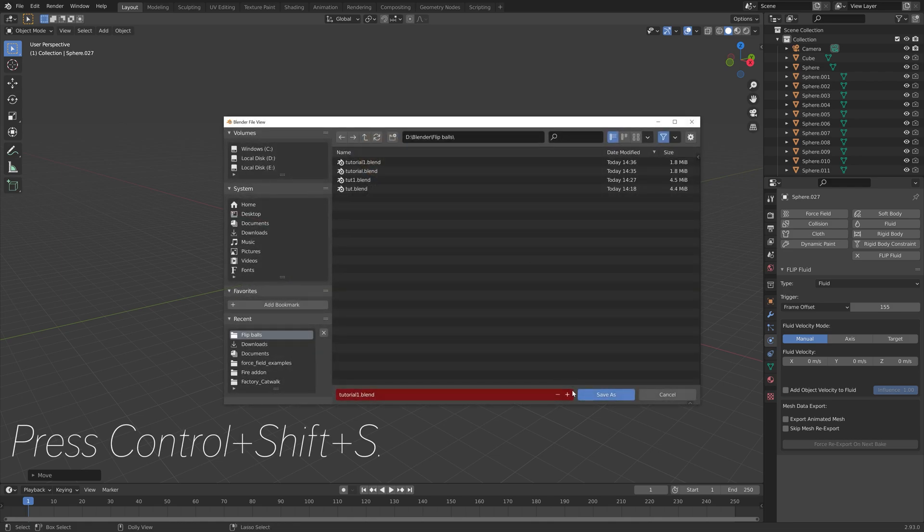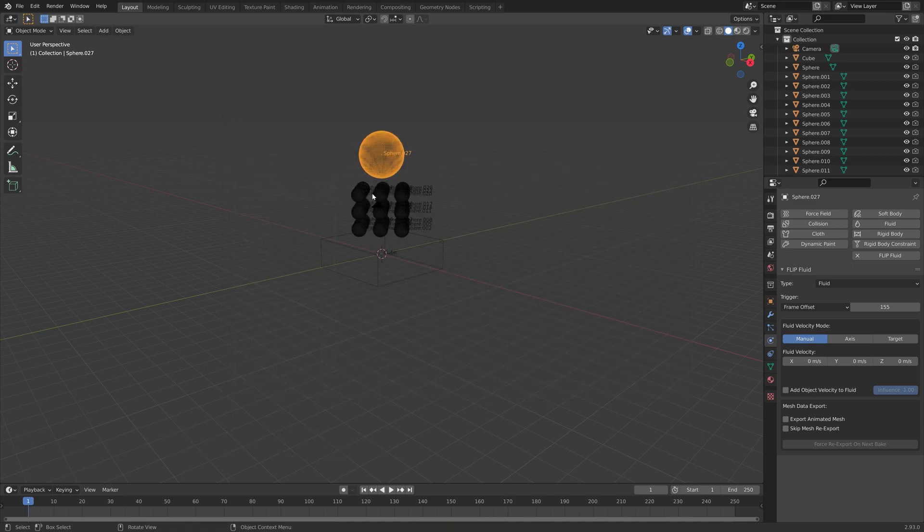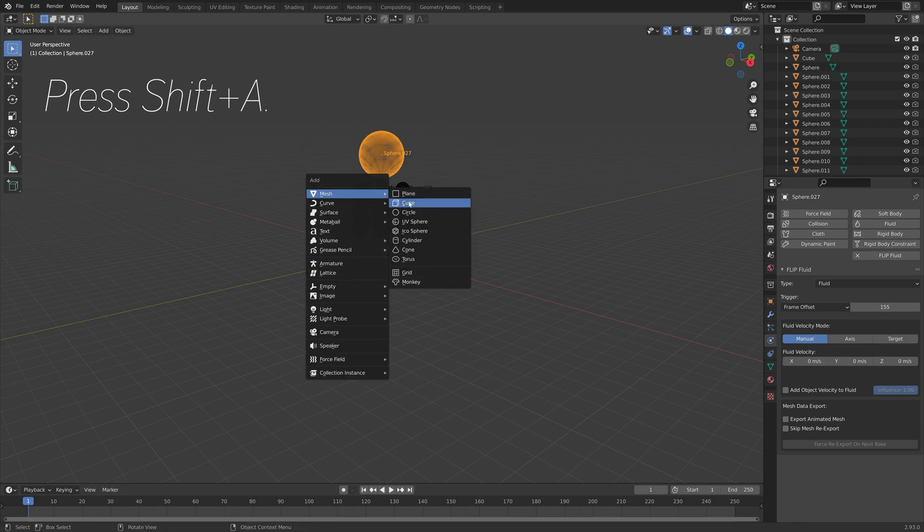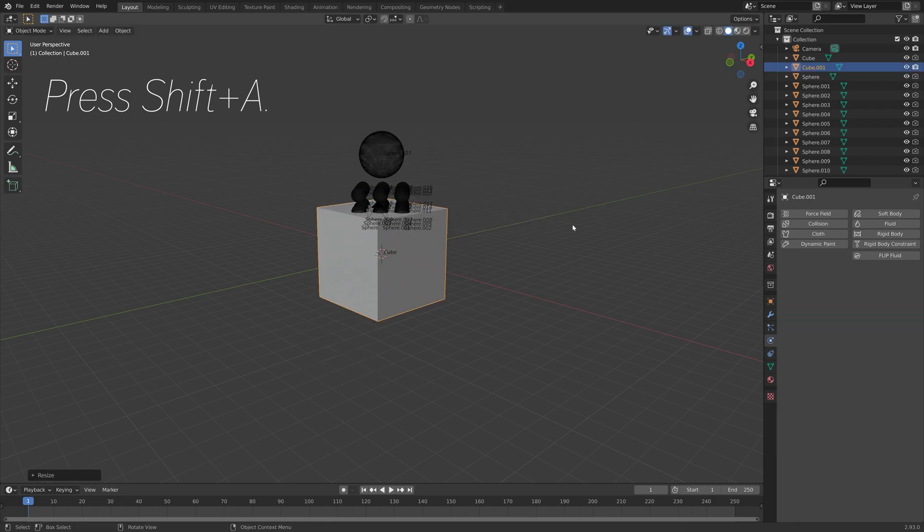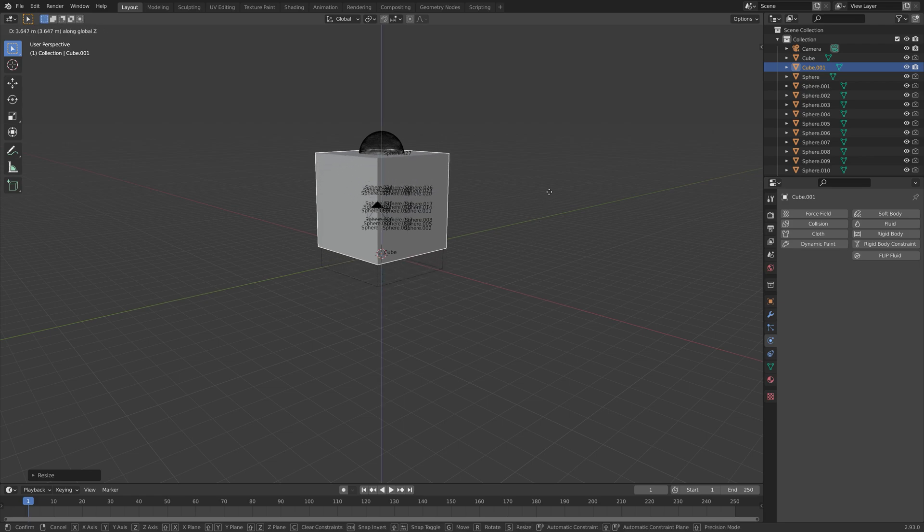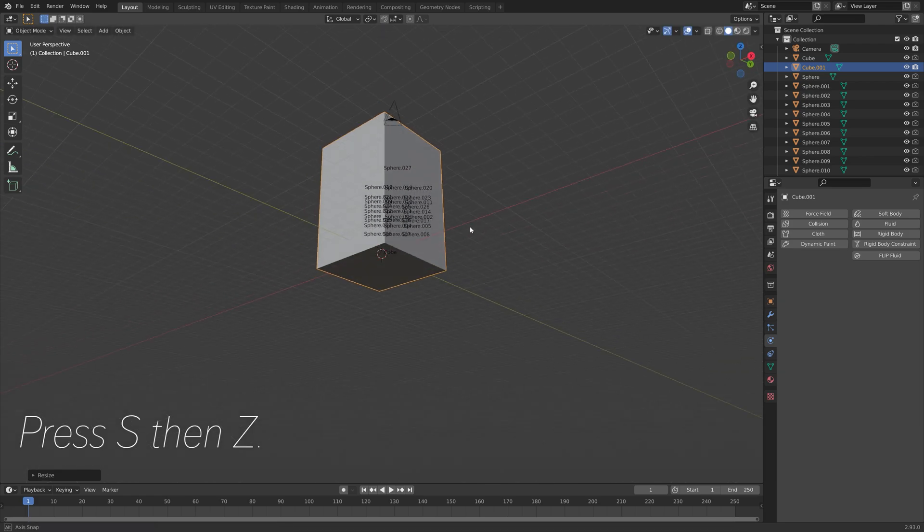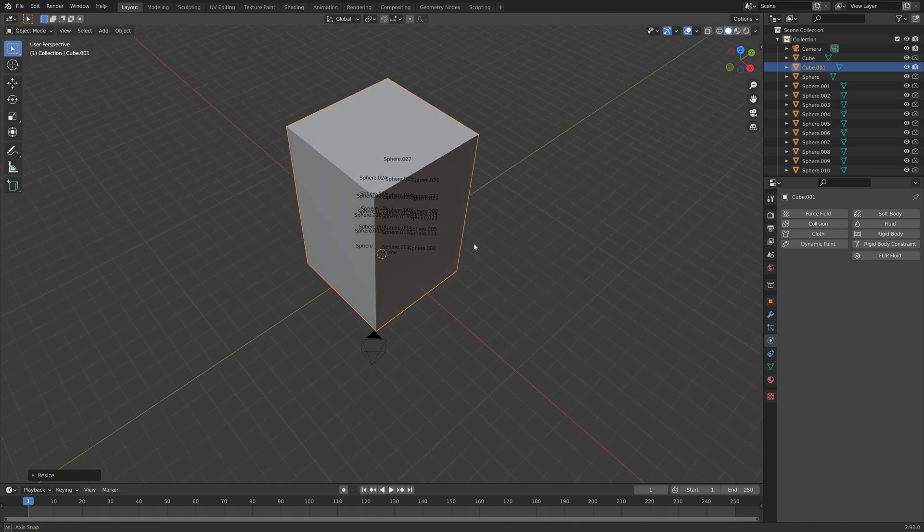I'm going to save one more time. Press Ctrl-Shift-S to create another save, in case you want to go back to one of the previous saves. Then press Shift-A and add a cube. This is going to be the domain of the simulation and the border of the simulation.